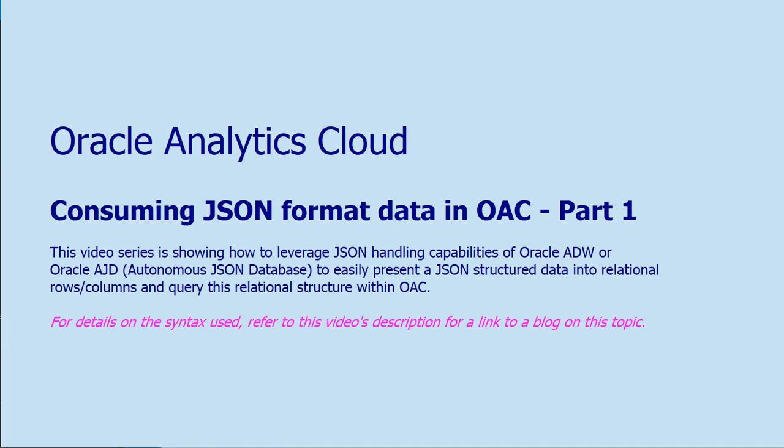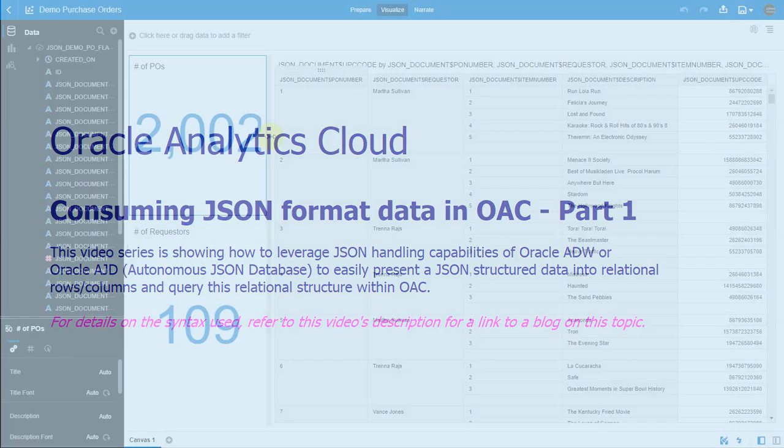Hello, this is the first video of a three-part series that talks about how to consume JSON format data within OEC by integrating with Oracle ADW or Oracle AJD, which stands for Autonomous JSON Database.